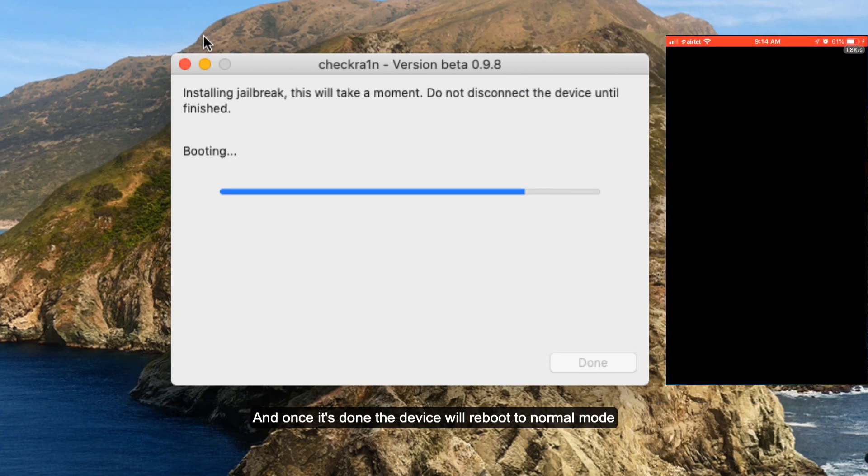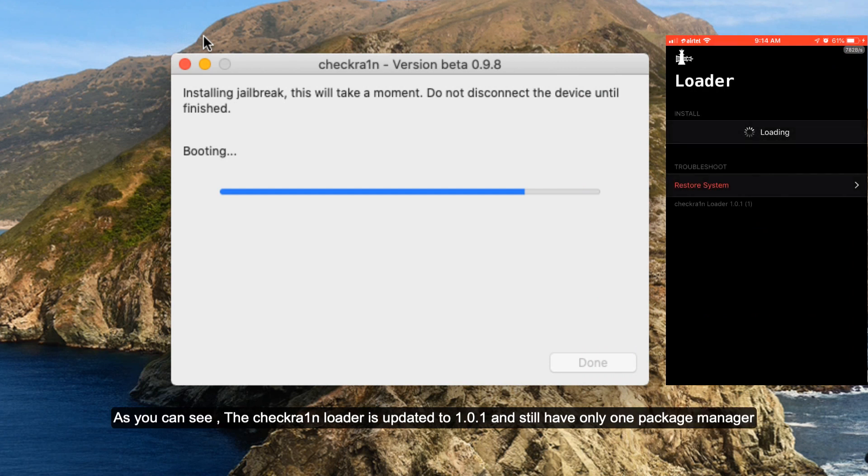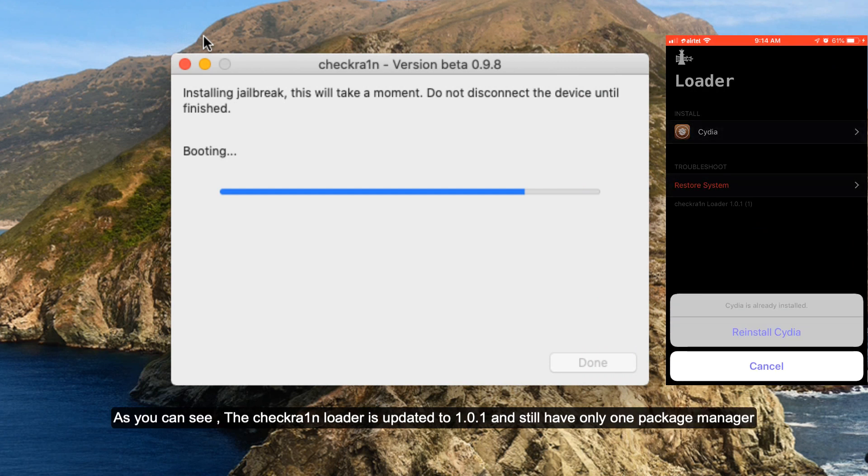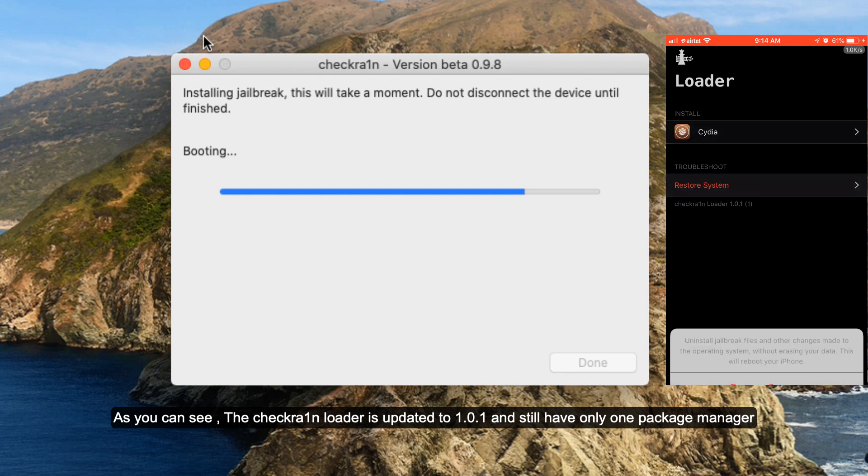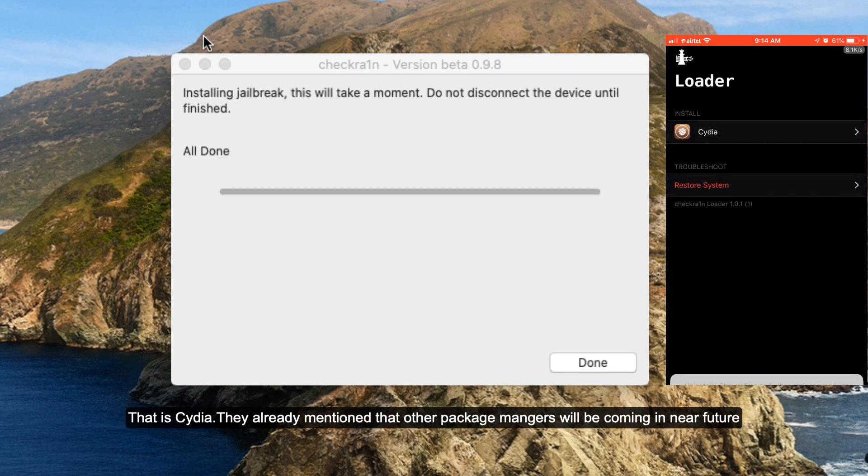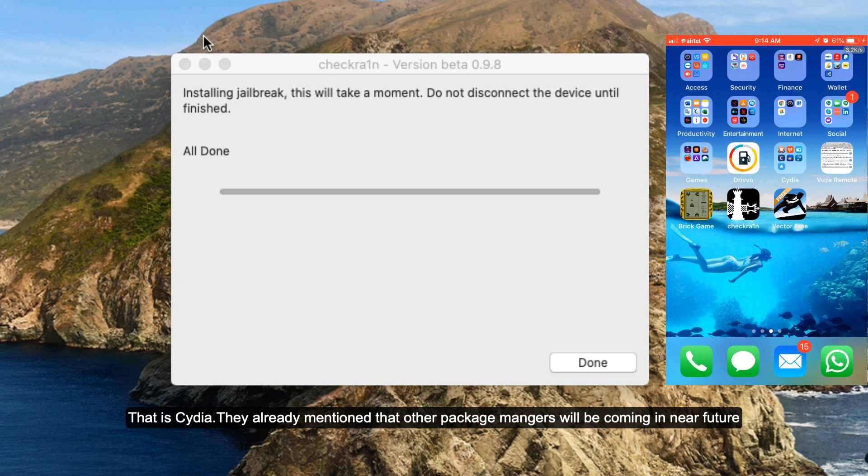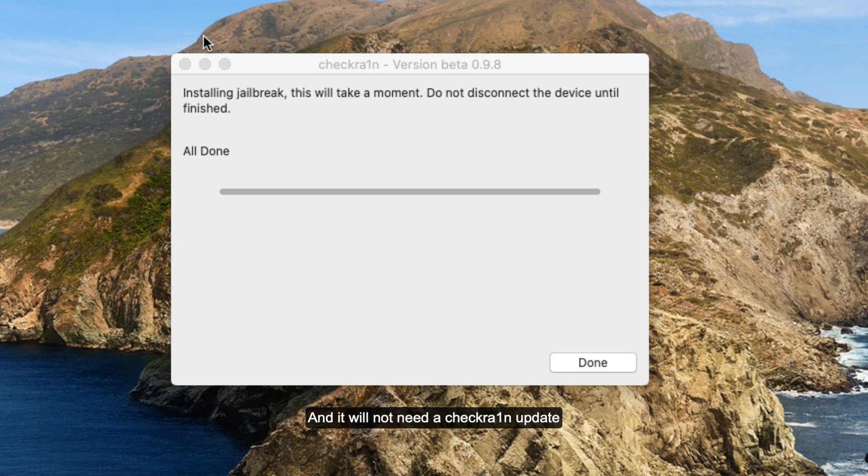On my phone you can see the Checkra1n loader app is now updated to 1.0.1 and they still have only one package manager available and that is Cydia. They already mentioned on their website the other package managers will be coming in the near future and it will not need a Checkra1n update.